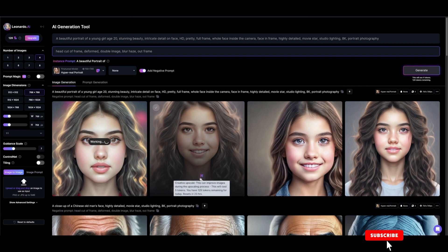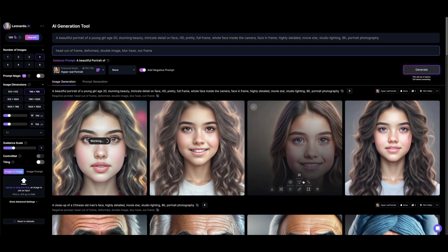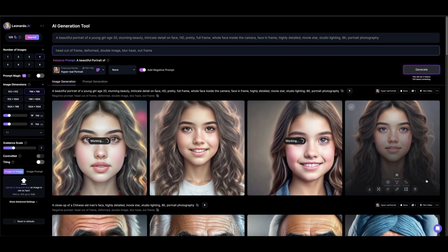For this one we're going to click on HD smooth upscaler, for this we're going to click on upscale image alternate, and for the last one we're going to use HD grips upscale.